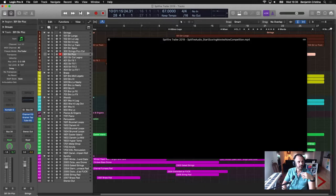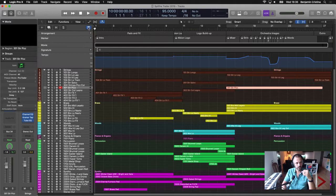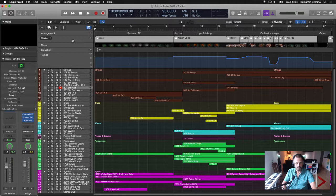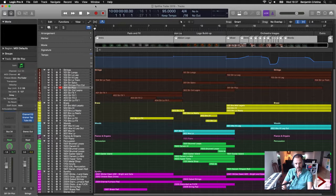The first thing I did — and what I'd recommend to everyone trying to score to a pre-cut video — is to open the global tracks. You can see markers here with a little lock icon, which I'll explain, and arrangement markers over here. We also have a tempo track, time signature, and key signature. Obviously when you import a video you need to know where to put your markers.